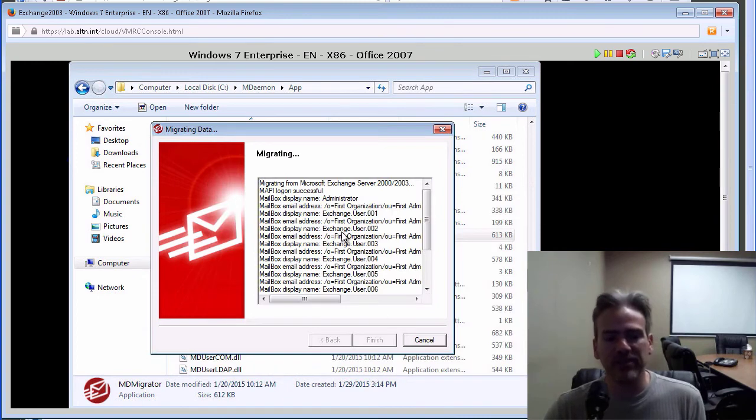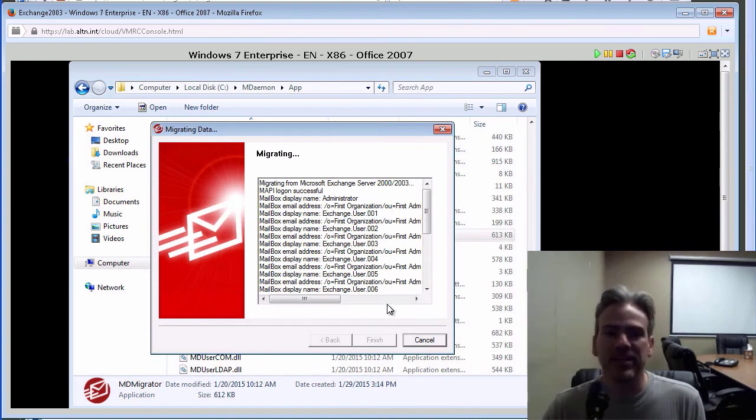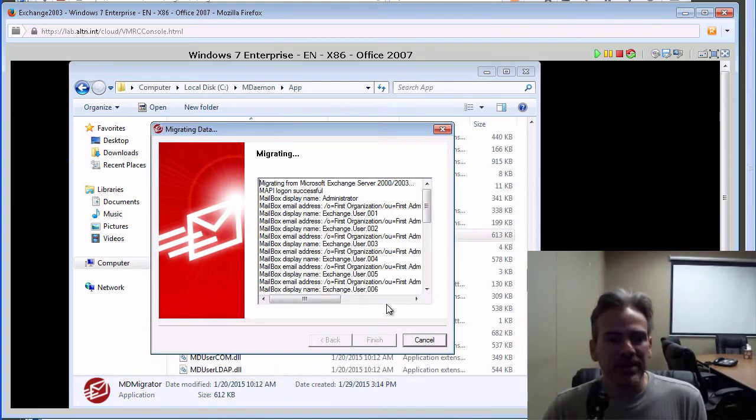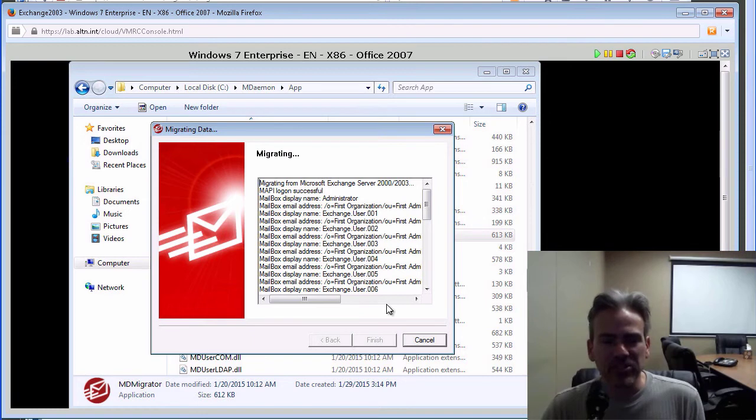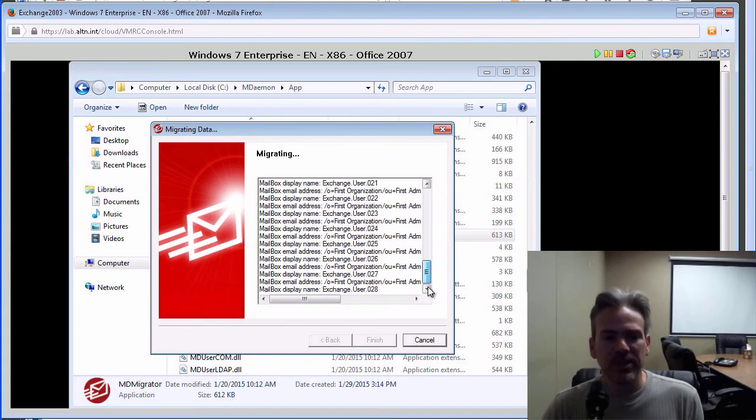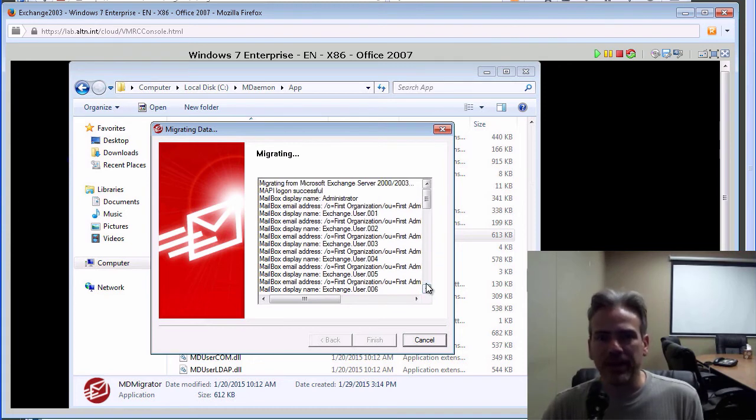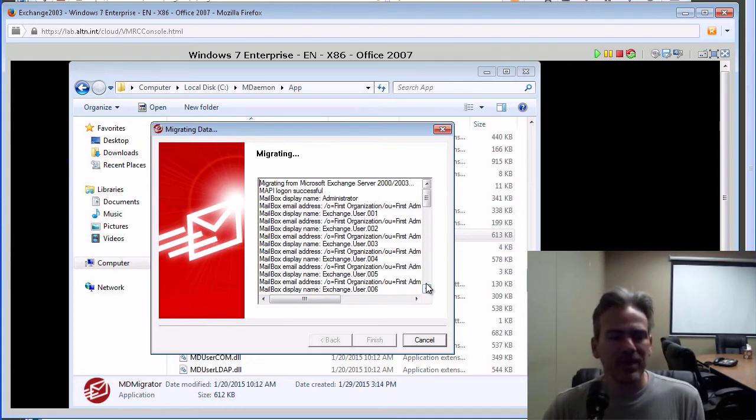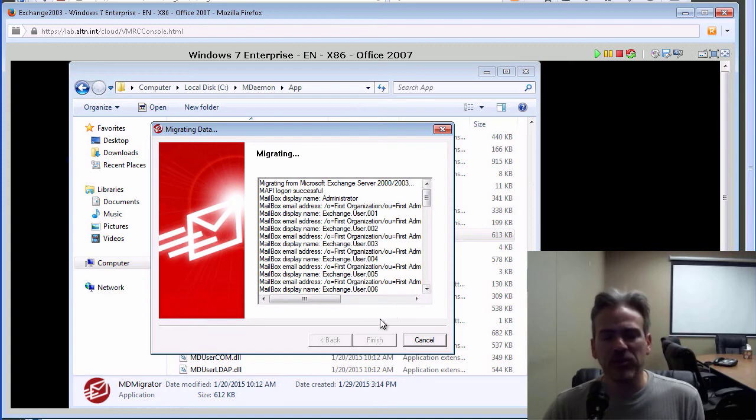My firewall just kicked in. That is okay. I allowed it to access. It is migrating at this time. We can see that right here. It is telling you what is being migrated. It should take just a couple of moments depending on how many accounts you have.